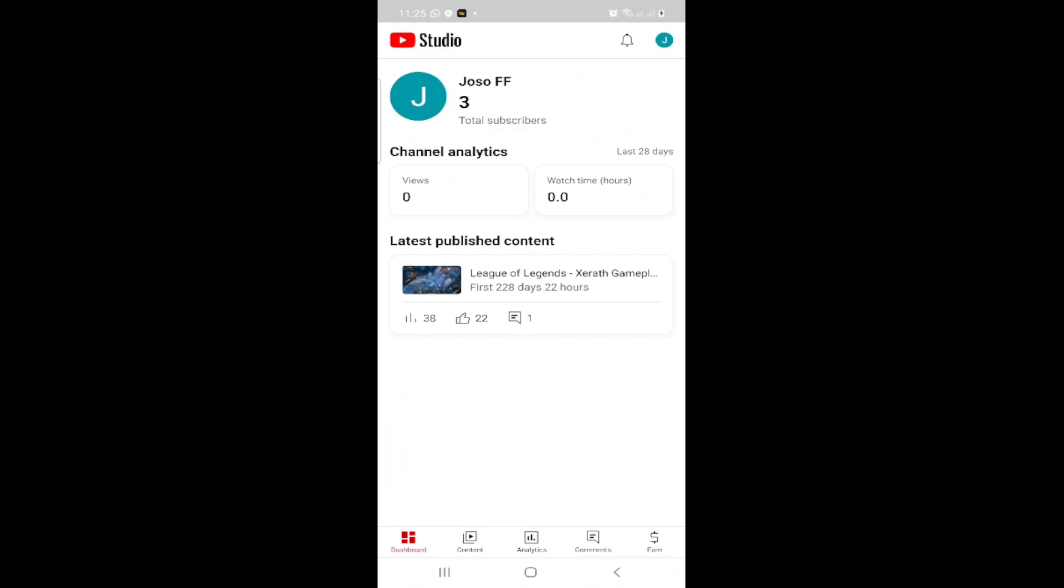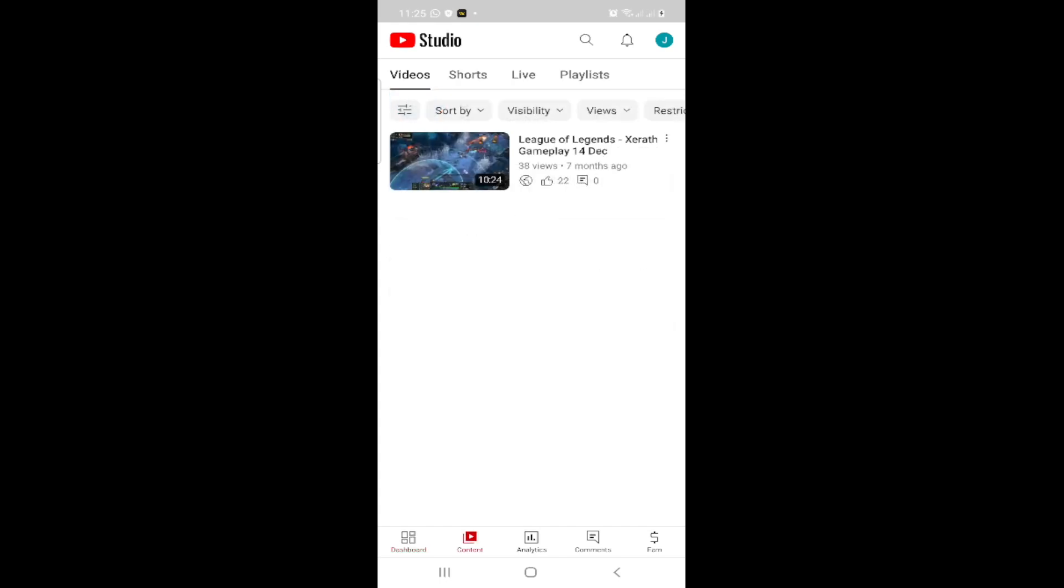So right now YouTube Studio is in front of you. You have to delete description or remove it, so you go here on Content.